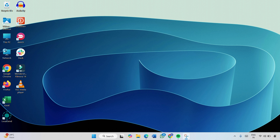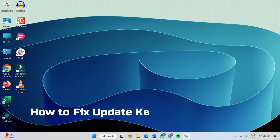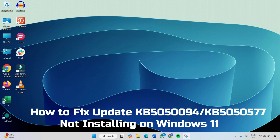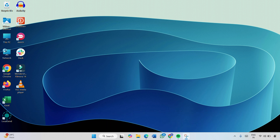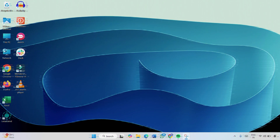Hello everyone. In this video I will show you how to fix update KB5050094 or KB5050577 not installing on Windows 11, which is affecting many users right now. If you are one of them, don't worry — I will guide you through the procedure that will help you fix the KB5050094 update error on Windows 11. So let's get started.